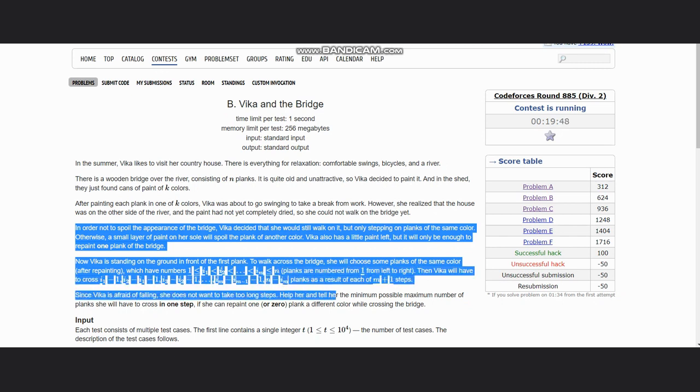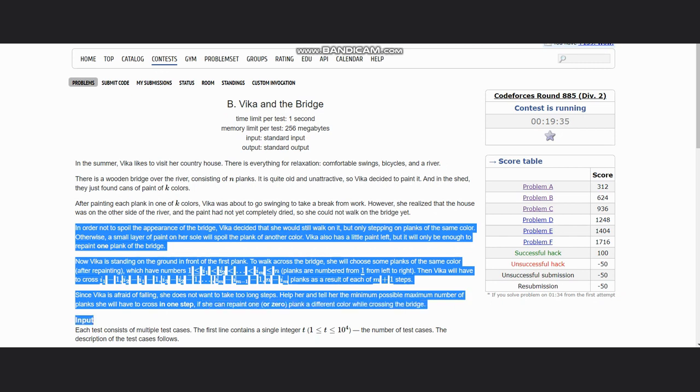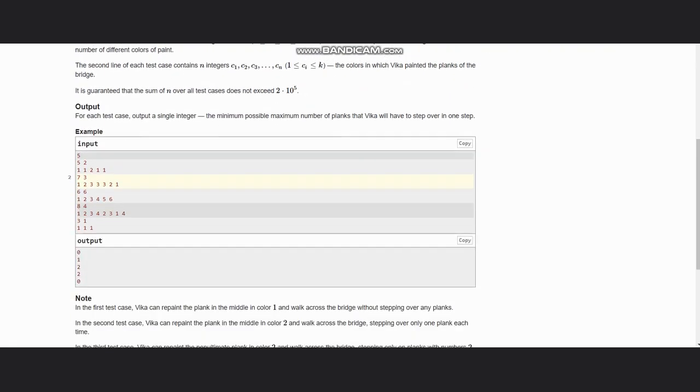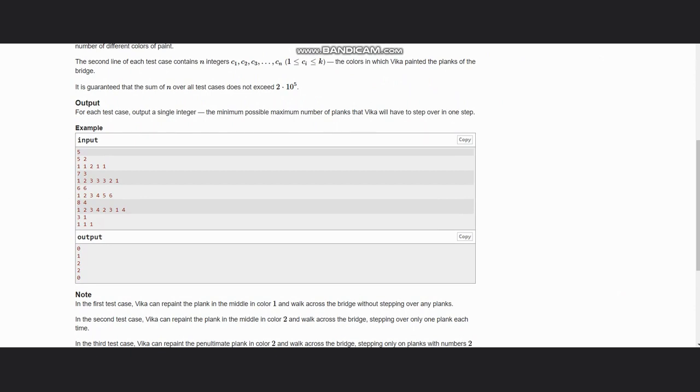Since Bika is afraid of failing, she does not want to take too long steps. Help her and tell her the minimum possible maximum number of planks she will have to cross in one step if she can repaint one plank a different color while crossing the bridge.